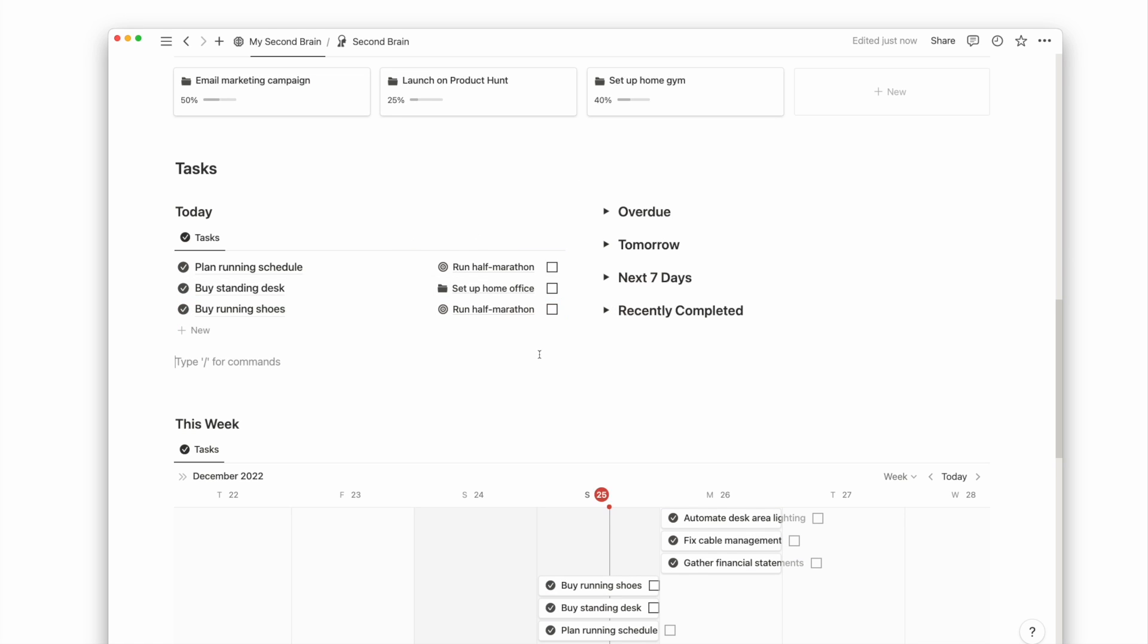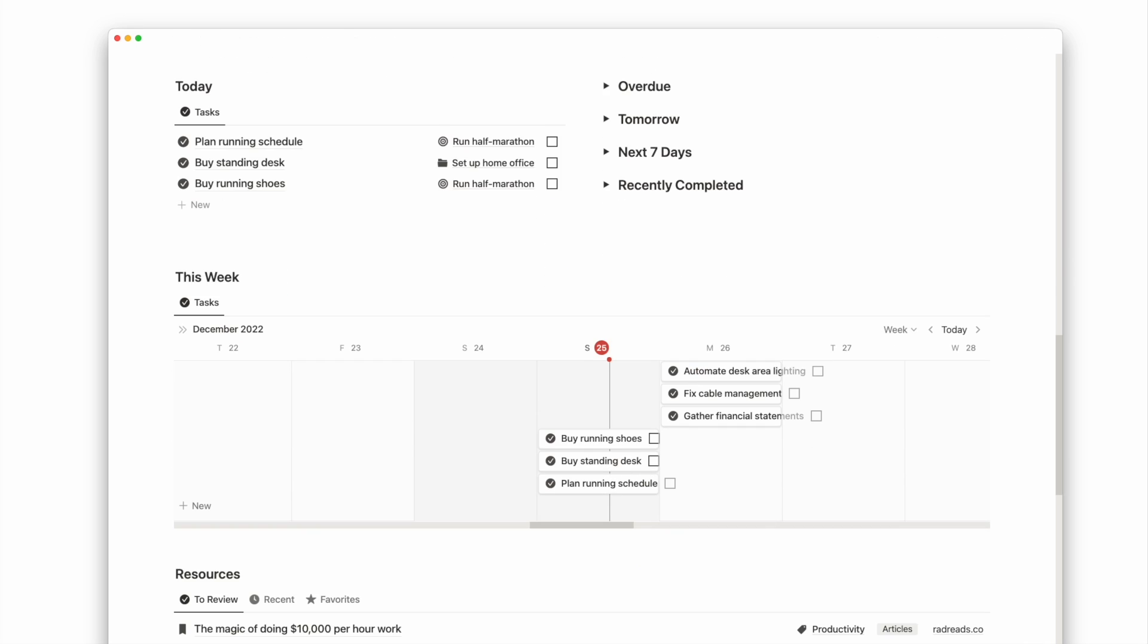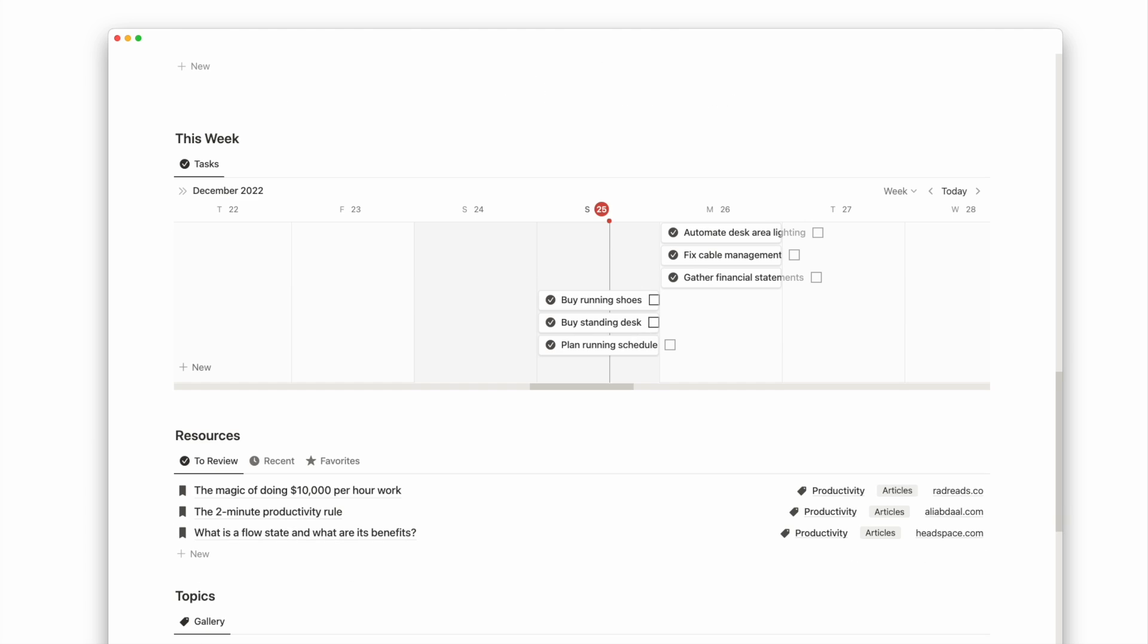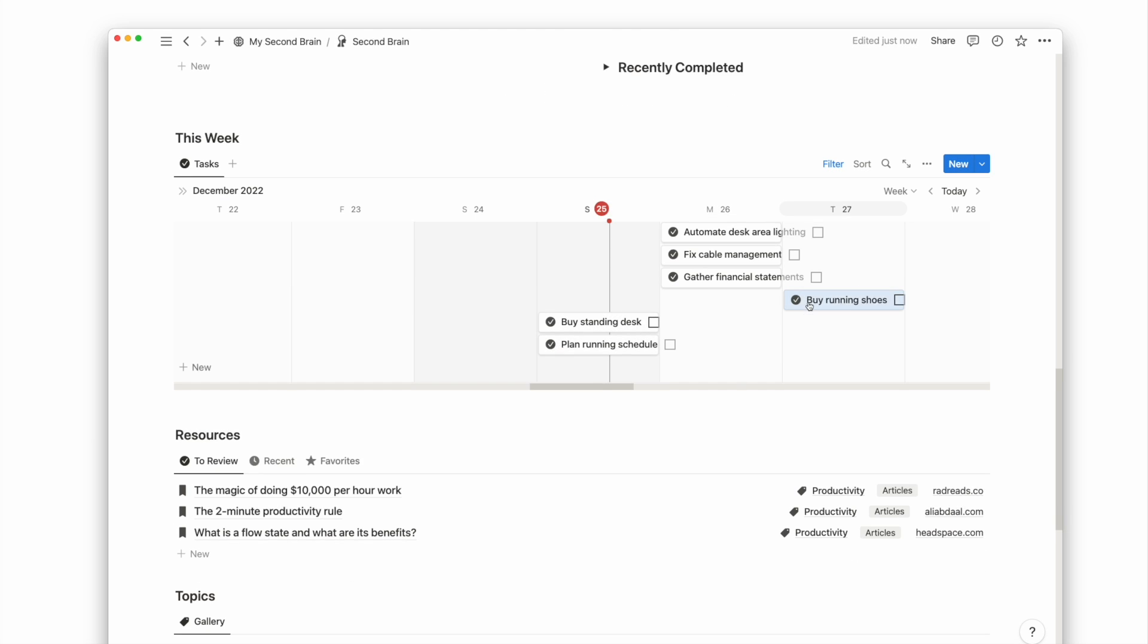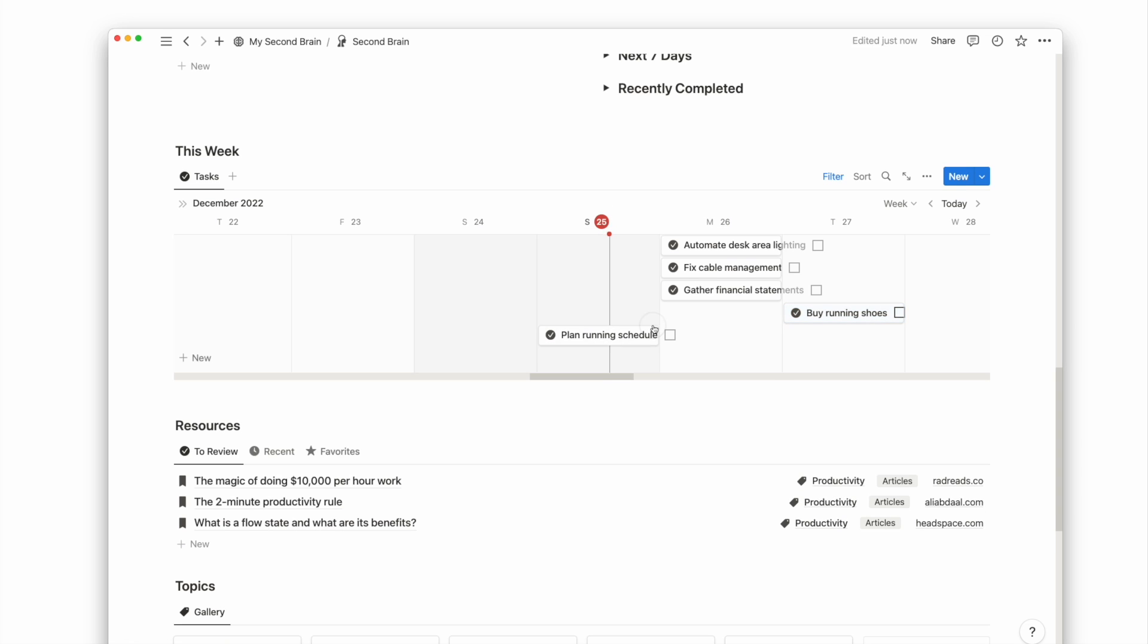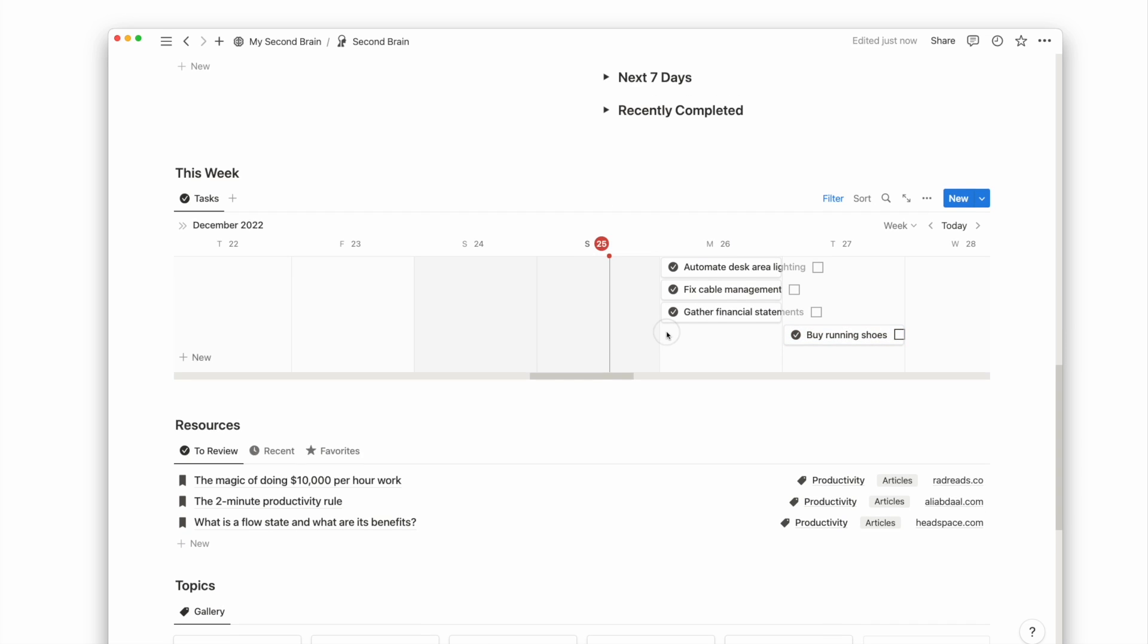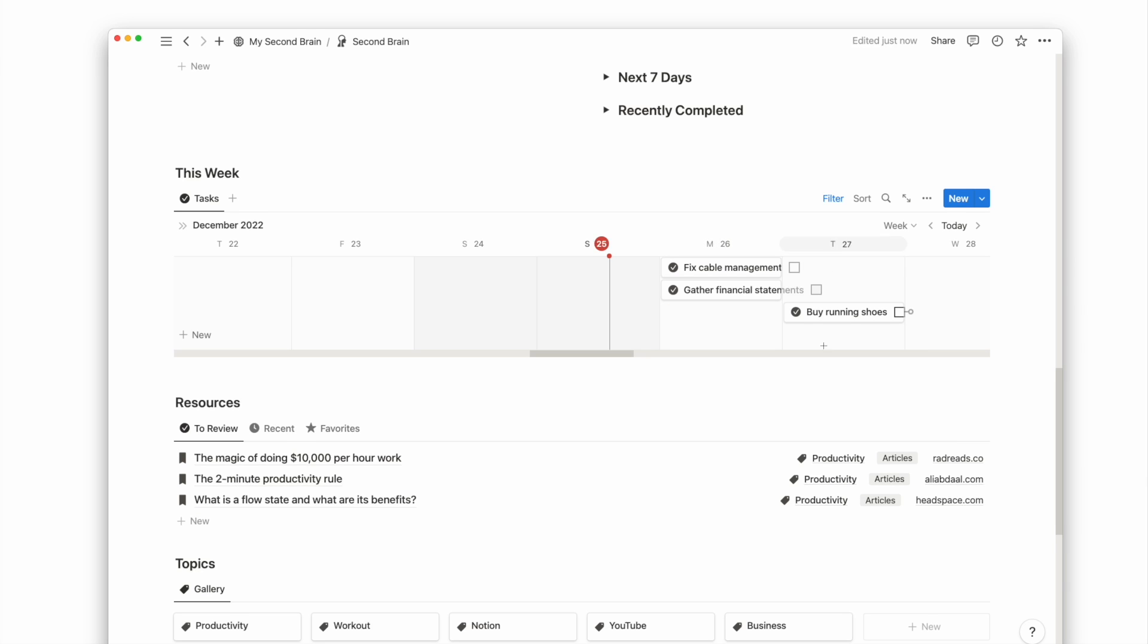The timeline view for tasks is also helpful for knowing what's coming up this week and makes it easy to reschedule any task to another day. Once I complete a task, it's removed from the timeline view to reduce clutter and distraction and prevent it from becoming a long list of tasks that's difficult to navigate.